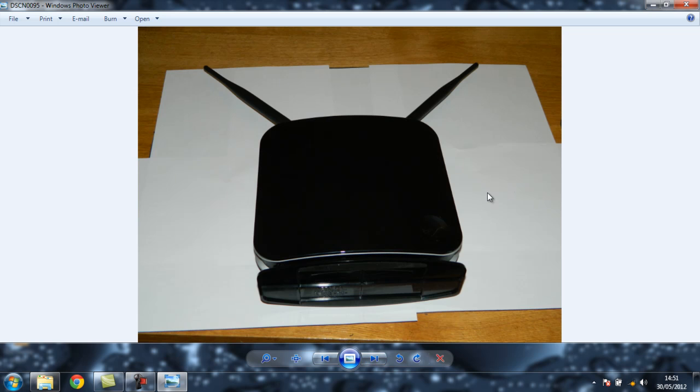I then went and put the router back together again, which is just a reversal of taking it apart. I actually did put the tamper-proof torx screw back in because I have got a screwdriver, but to be quite honest, if you don't put it back in, it's no big deal.